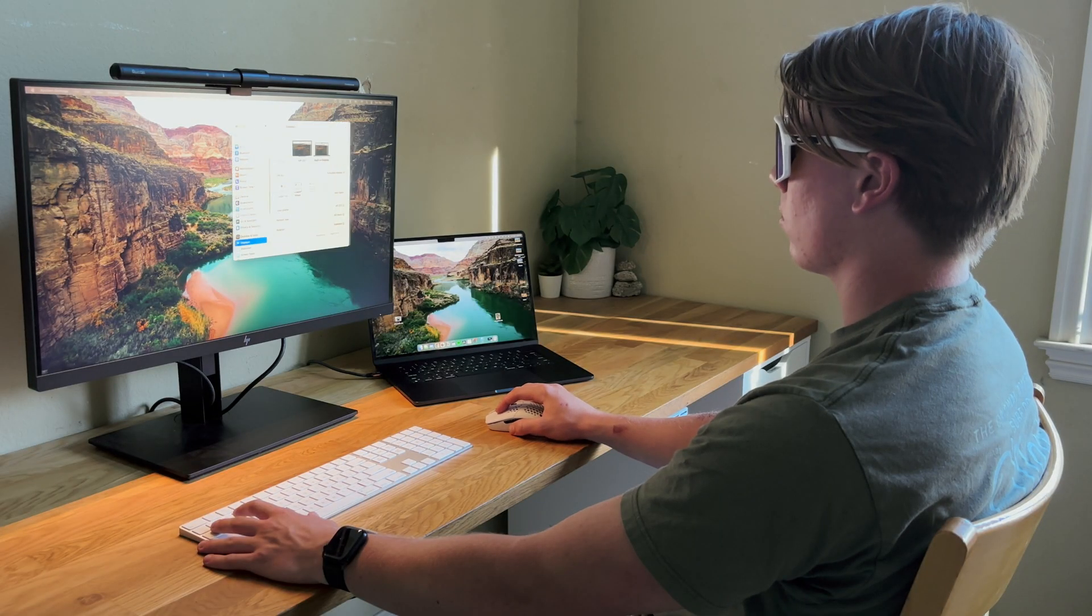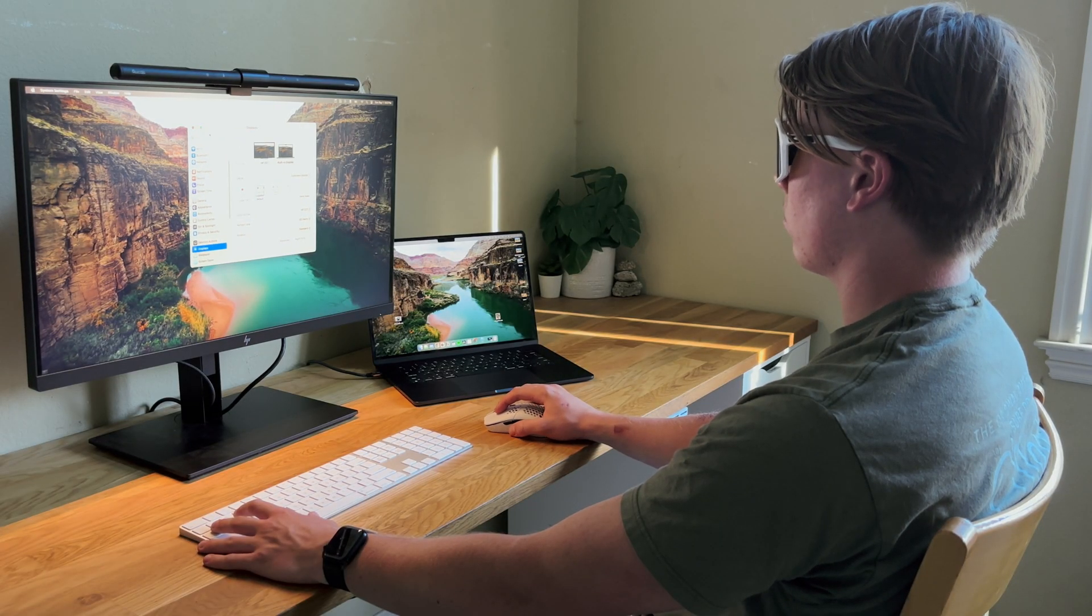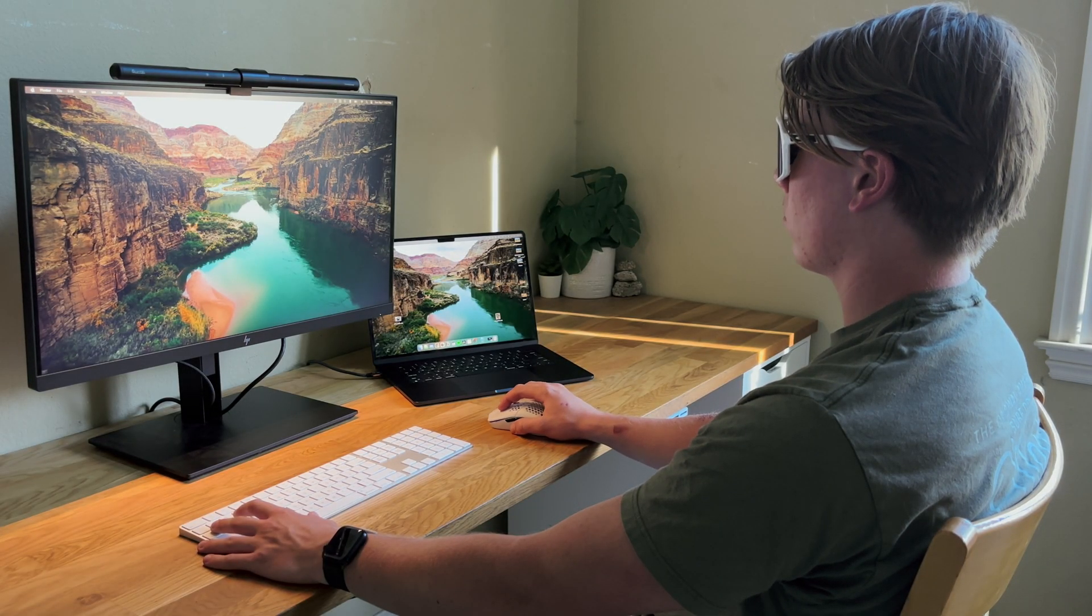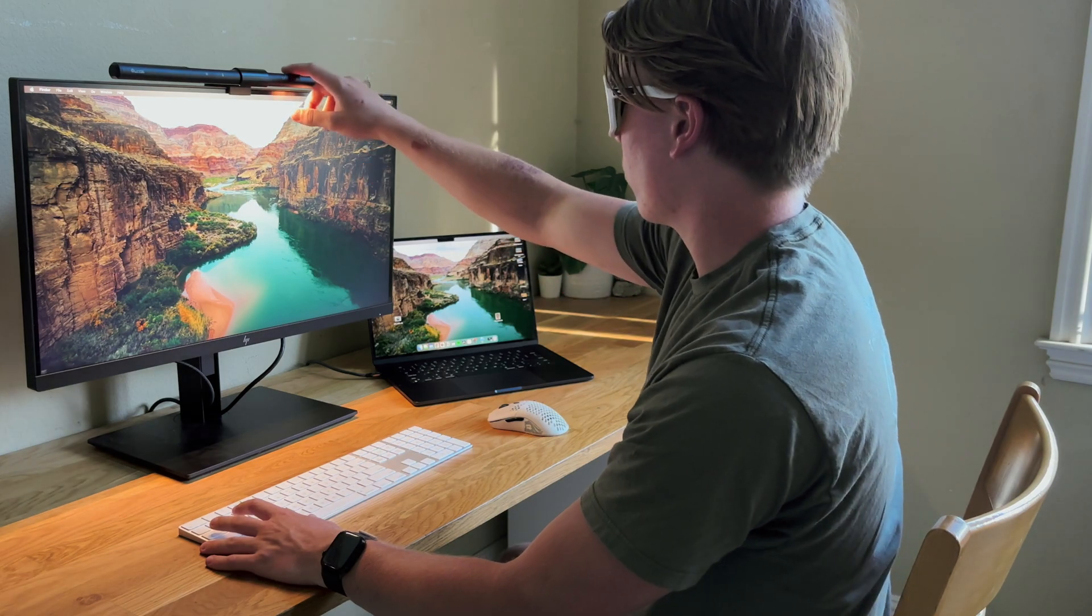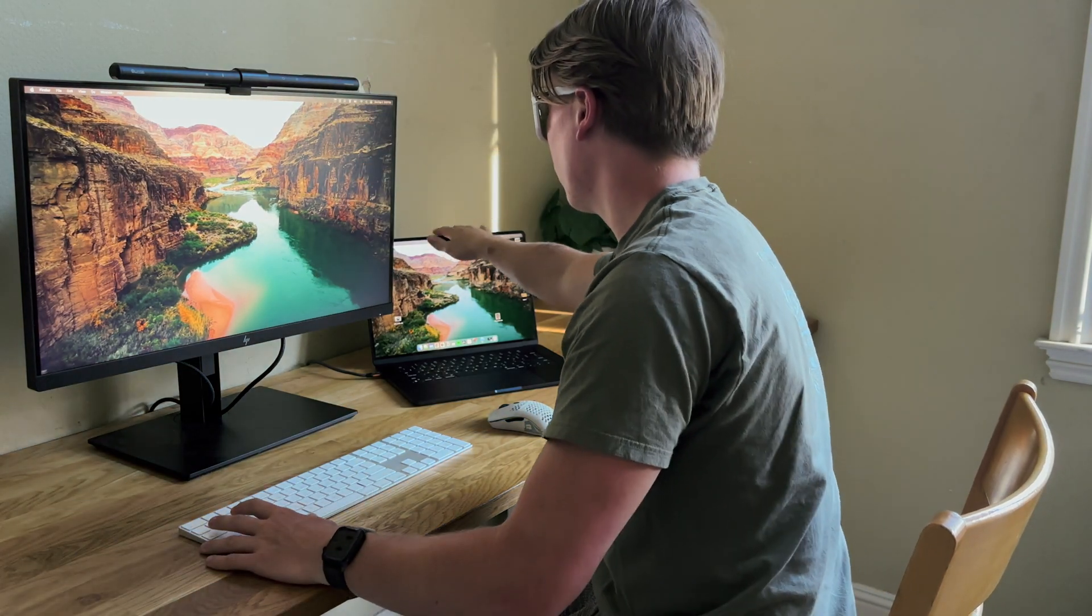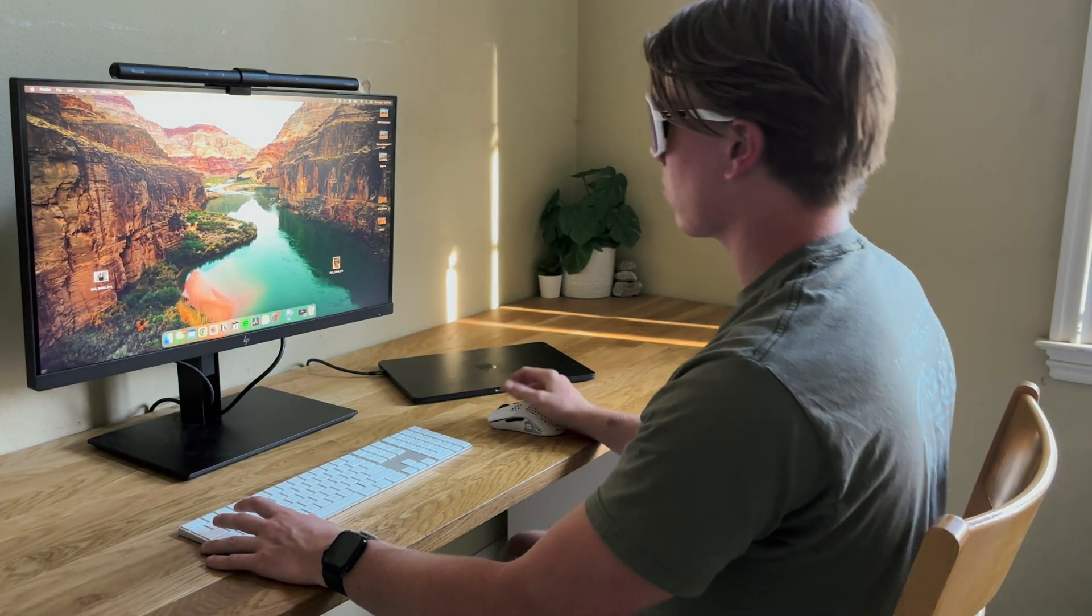Luckily, the solution is easy: an extra monitor. But with all the different types of cables and adapters, it can be hard to understand how exactly to connect your MacBook to your monitor.